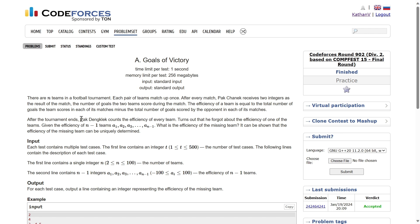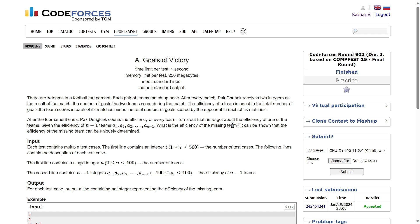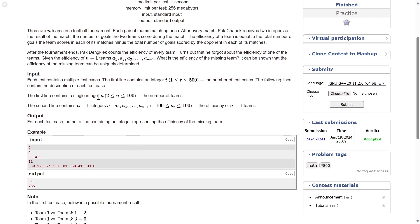So after the tournament ends, there's one more person who counts the efficiency of every team. It turns out they forgot about the efficiency of one of the teams. Given the efficiency of N-1 teams, what is the efficiency of the missing team? That's what you have to find. The input: first line will be test cases. For every test case, first a single integer N — the number of teams. The second line contains N-1 integers a1, a2, a3, so on, aN-1: the efficiency of N-1 teams.